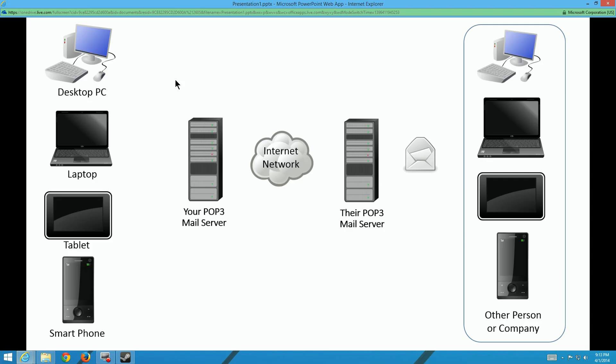Before we get started, there should be a discussion about the difference between a POP3 account and an IMAP account. The world has changed. IMAP is now the way to go, where it synchronizes your mail, instead of POP3 where messages just move from one PC to one server and you don't necessarily see them in all the other connected devices.